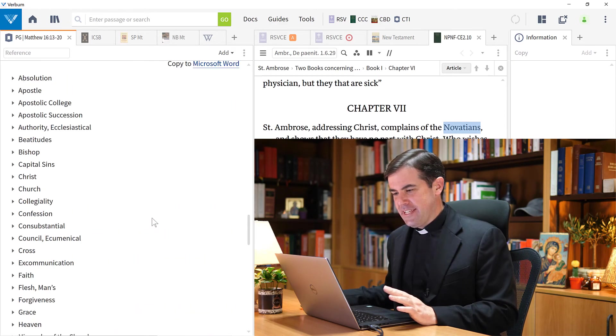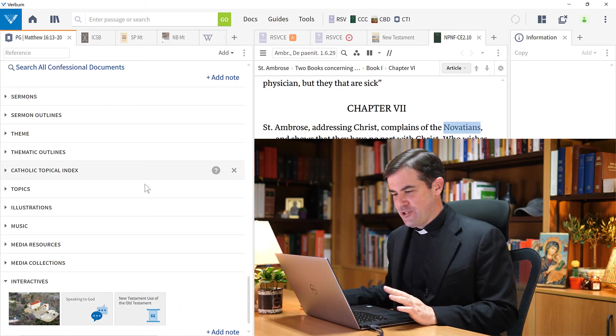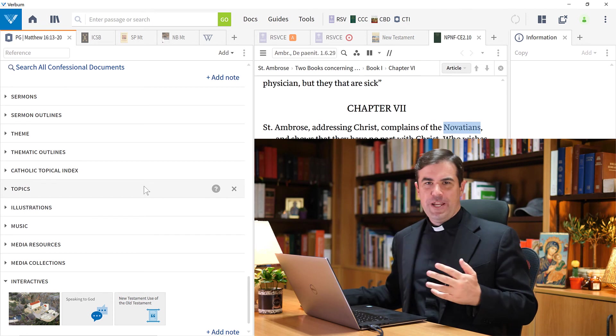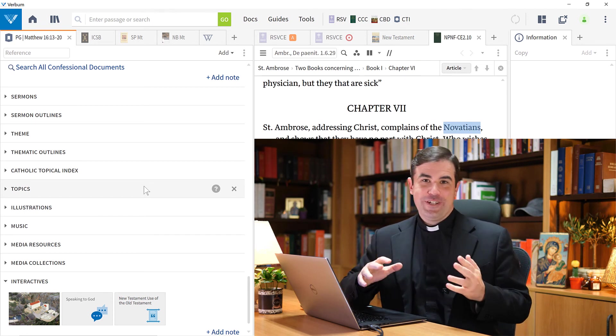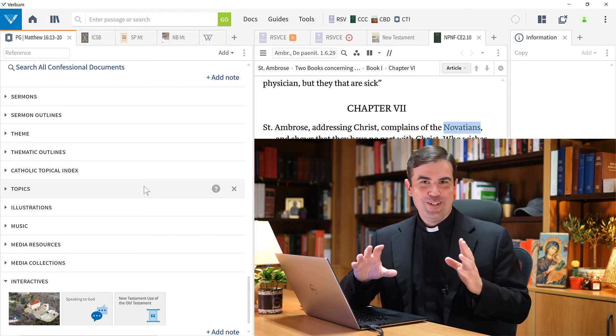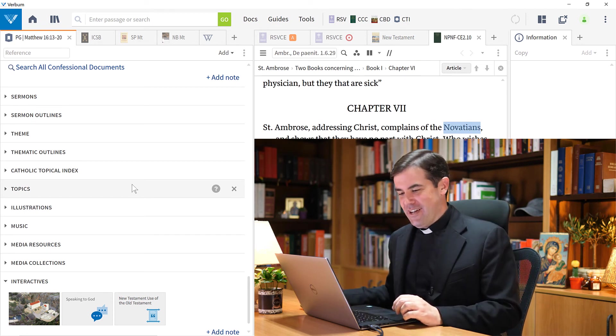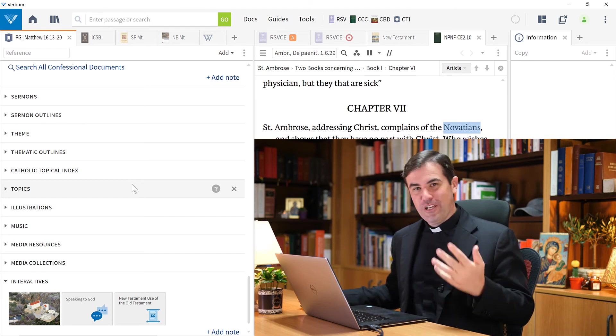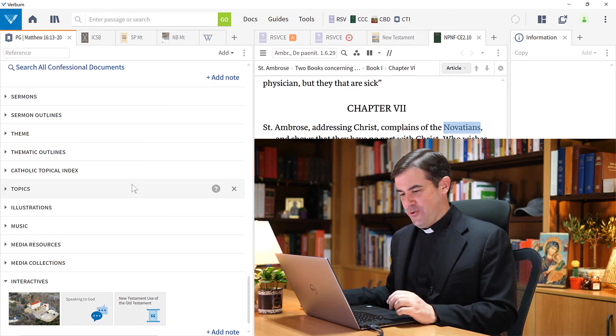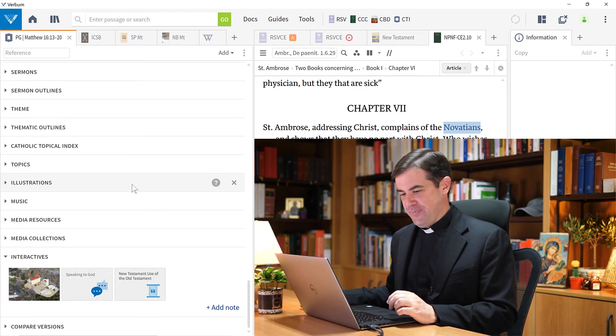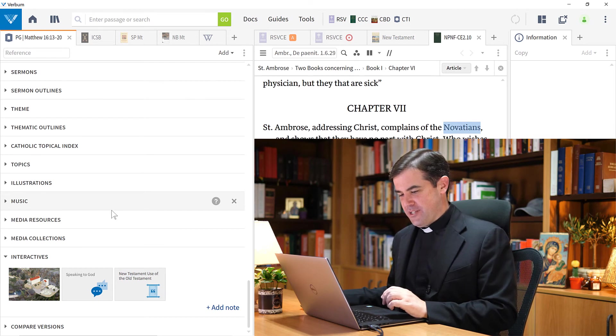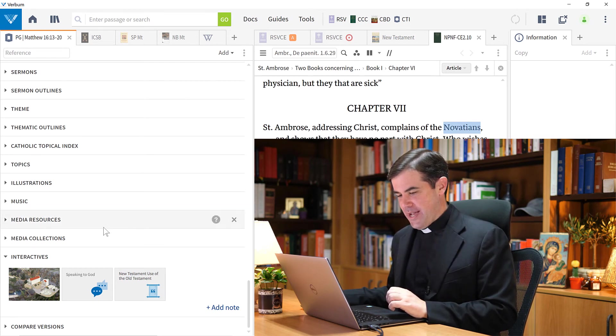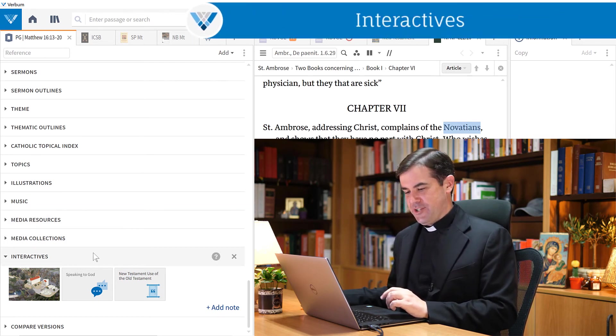You can see the passage guide just has so much information in it. It's good for you to take a moment to familiarize with it so that when you're looking for something, you know exactly where you can find it. I want to finish our presentation here of the passage guide with the interactive section.